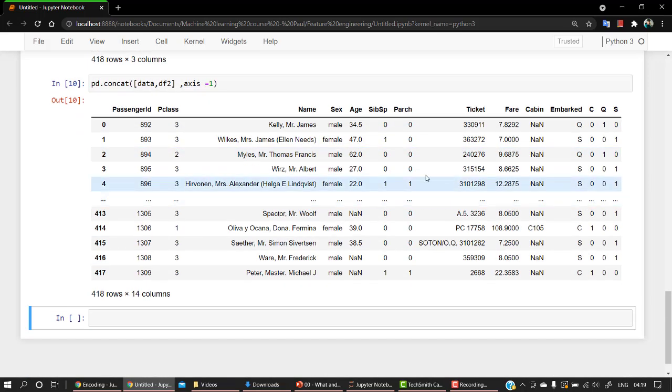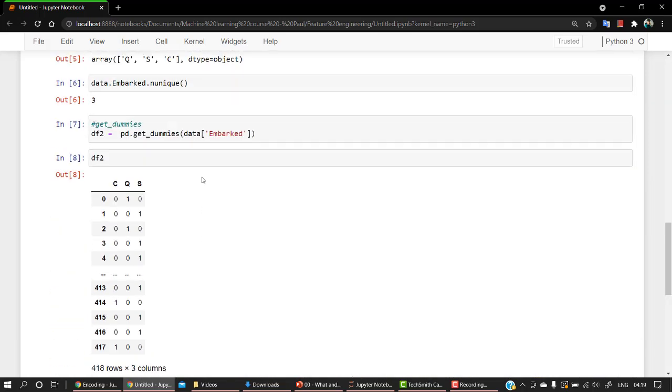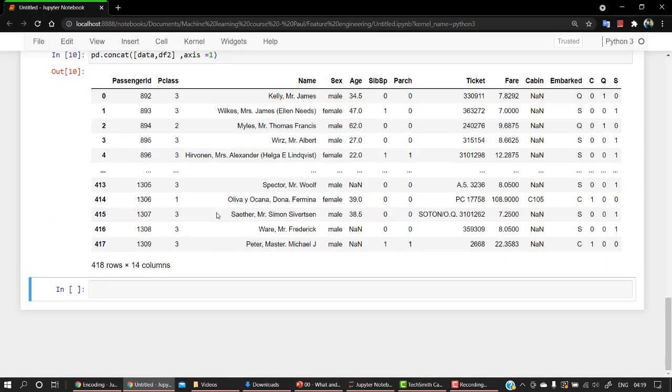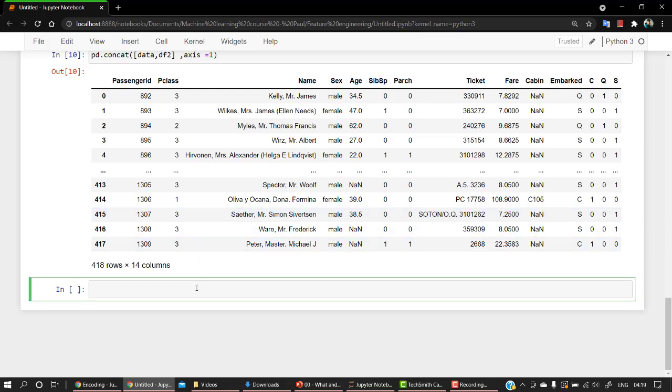Let's look at how to do it using OneHotEncoder. Again, it's totally up to you whichever you want to use. There are some differences between them, but both will do the work just fine. Okay, so let's start with how we can do it using sklearn. So from the sklearn library, we are going to call from preprocessing.